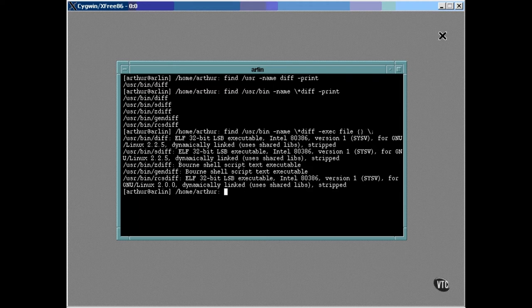The file command is executed on everything located by find. Okay, so it's not obvious how it works, but it makes sense once you see what it does.